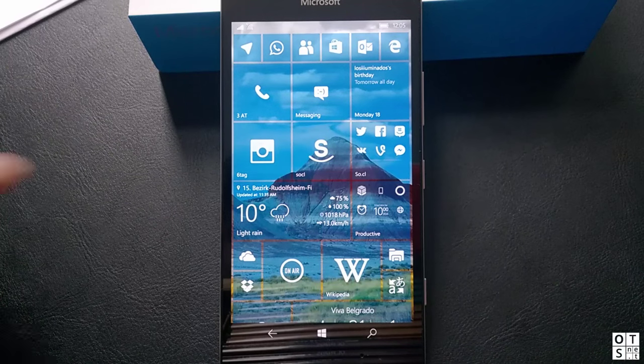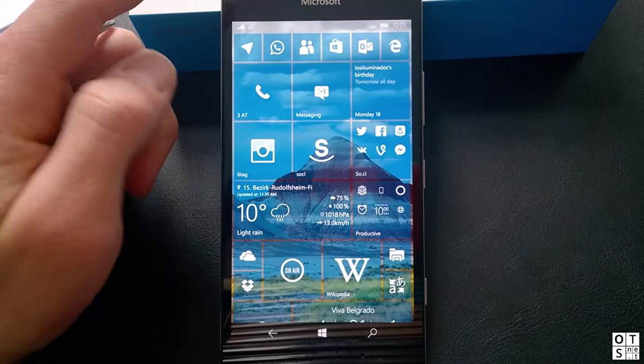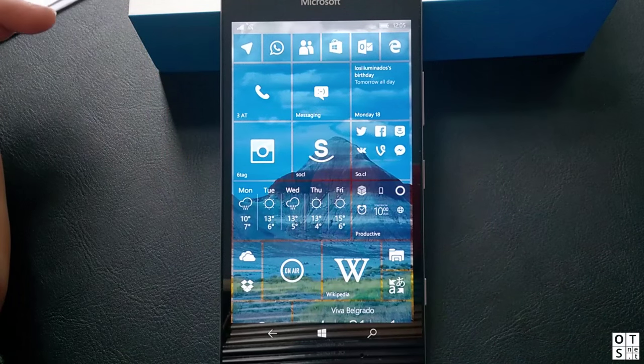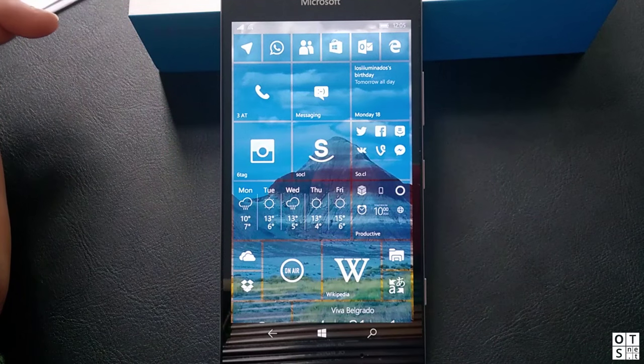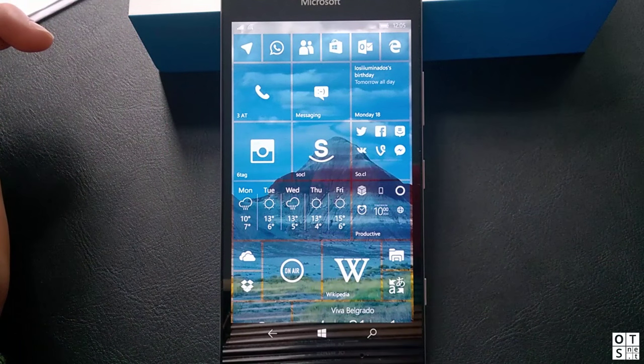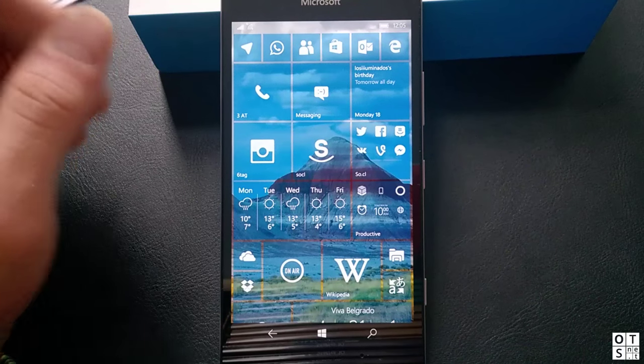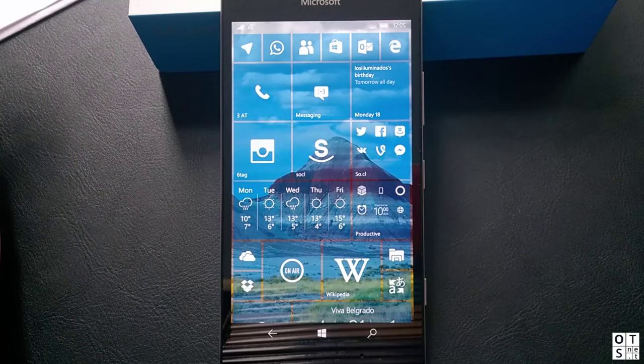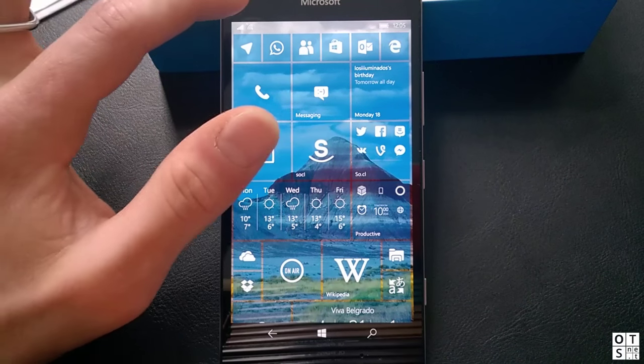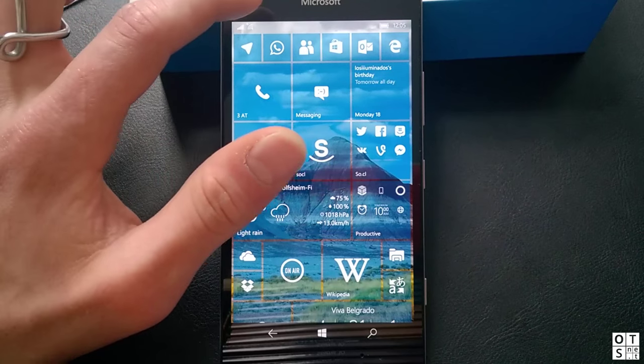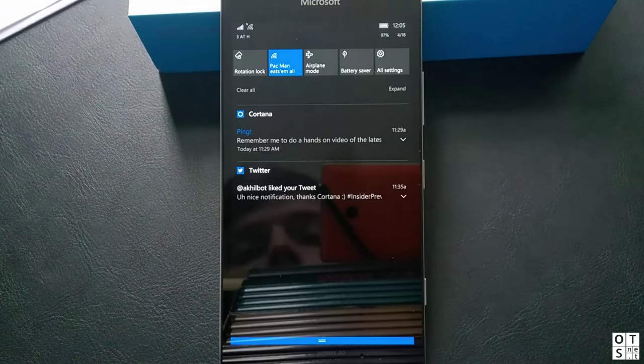So that's the lock screen but there are a few other changes. We have Cortana has got new features, the action center settings, emojis, feedback app has been overhauled. So let's just go through it.